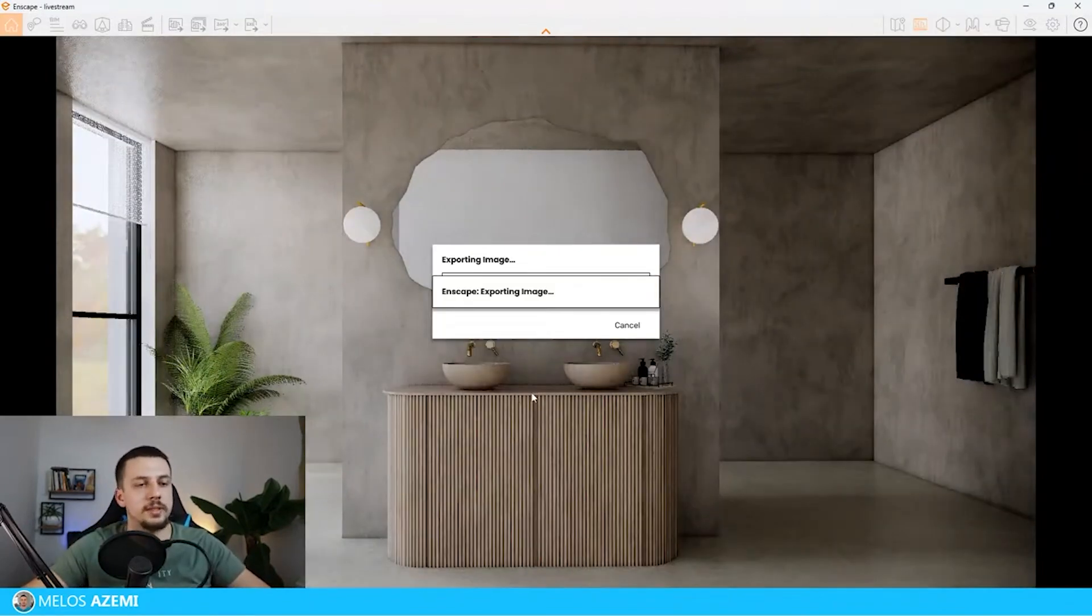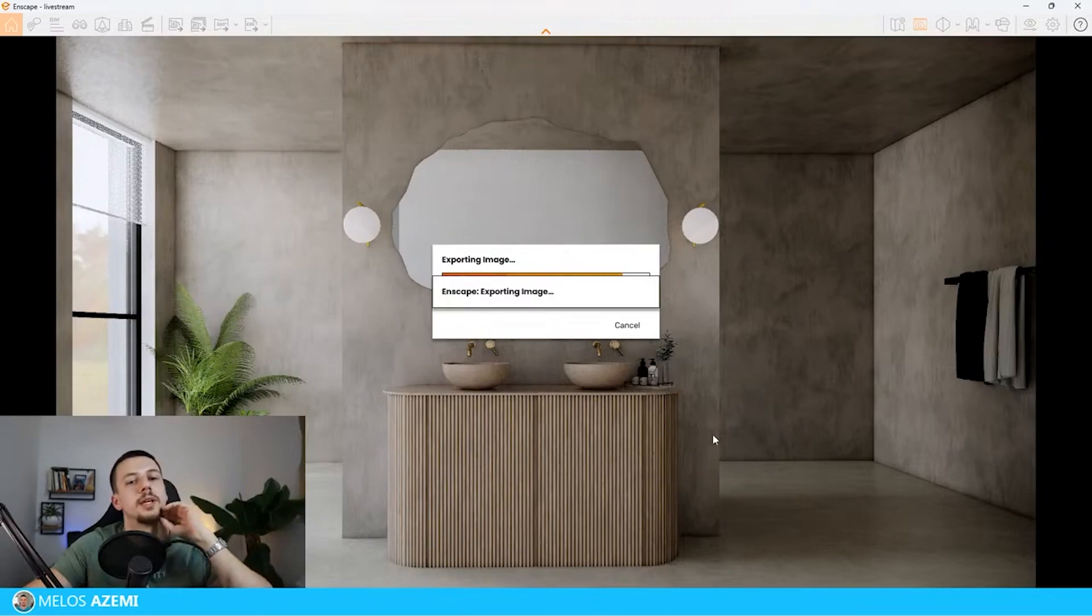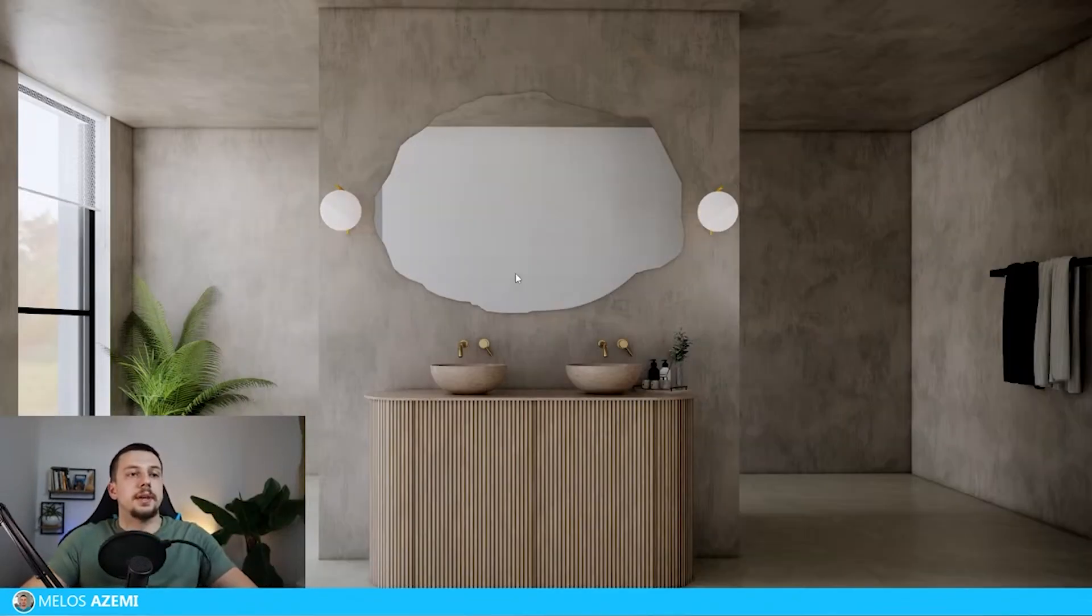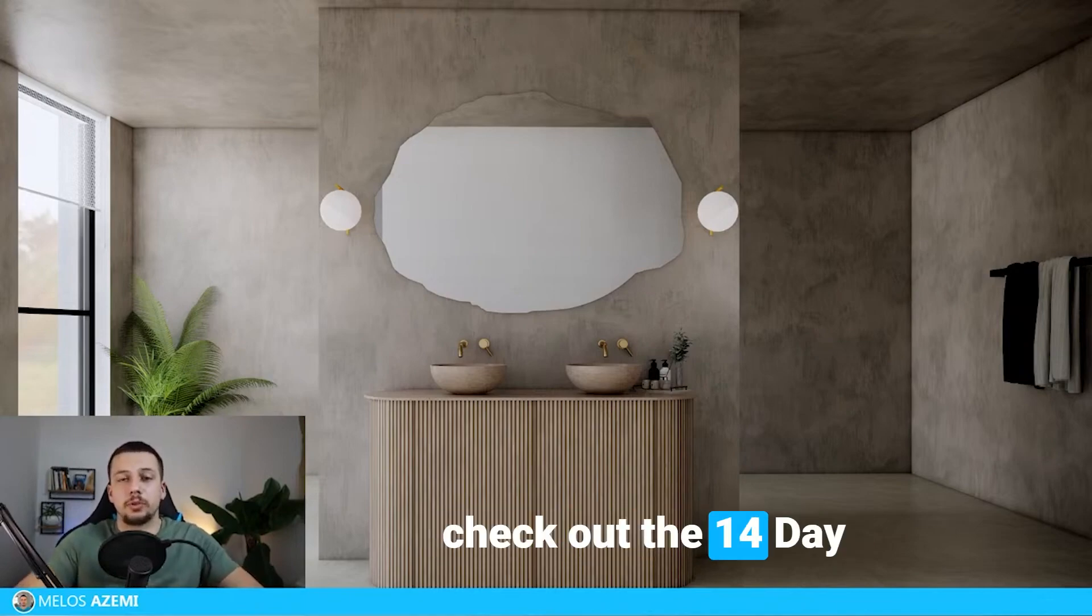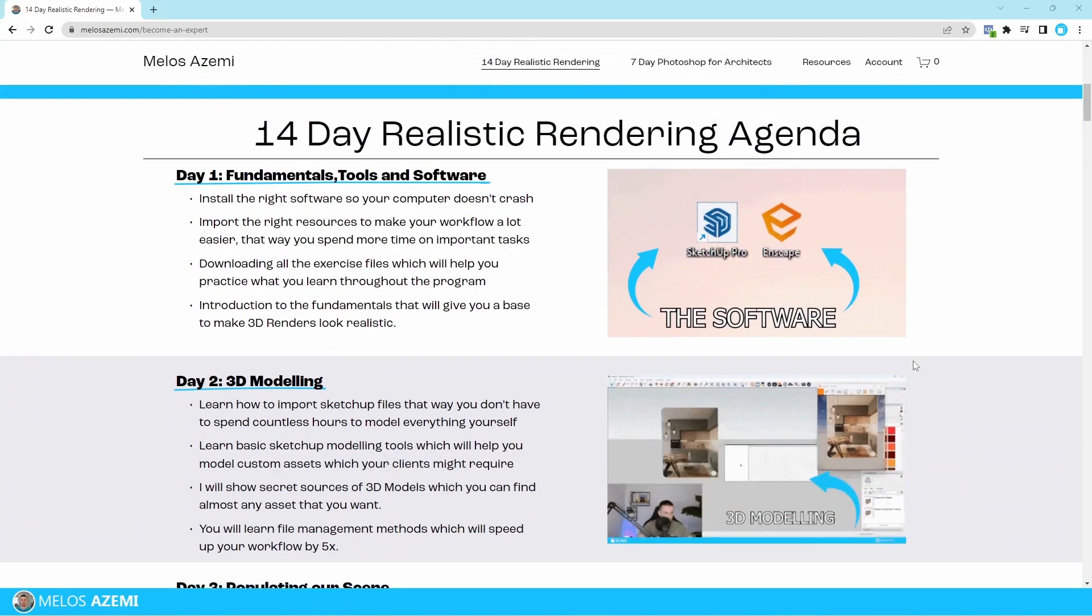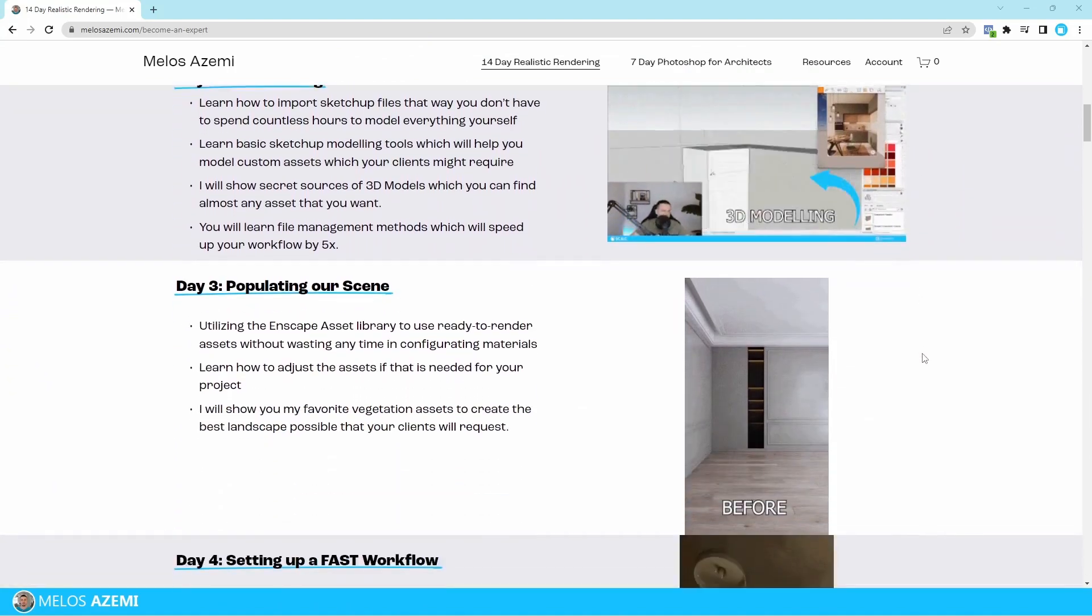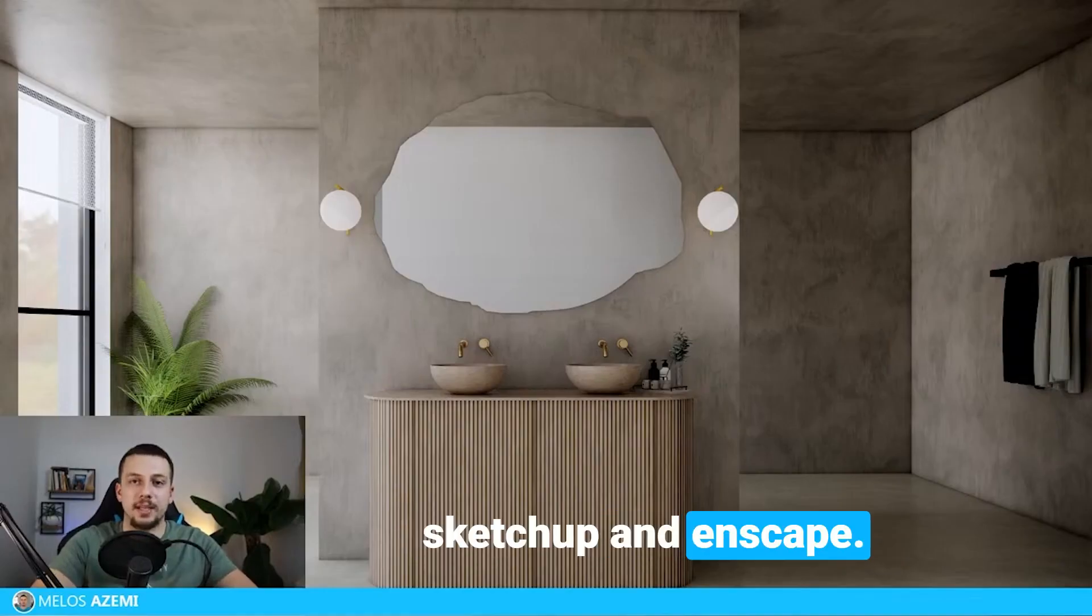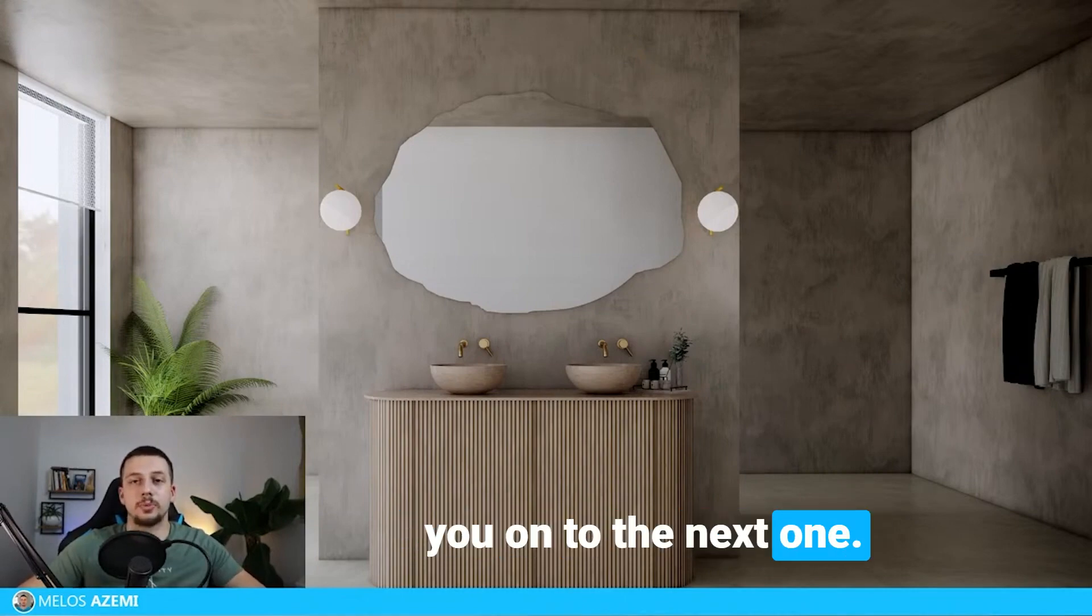And I will take the image as it is right now. By the way, if you do not use Enscape you don't know how fast it actually works. You can see right now that the image was done in seconds. Other than that, make sure to check out the 14 day realistic program as well. I have helped hundreds of people there go from 0 to 100 in just 14 days with SketchUp and Enscape. Thank you everyone once again and I will see you on to the next one.